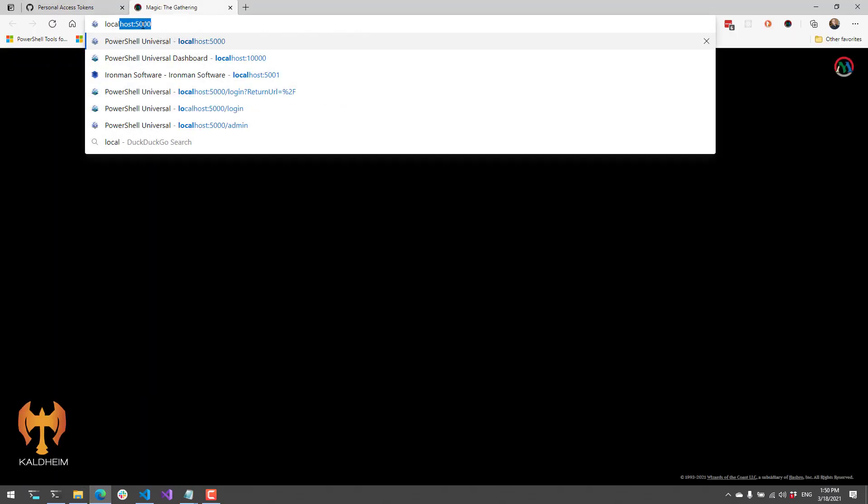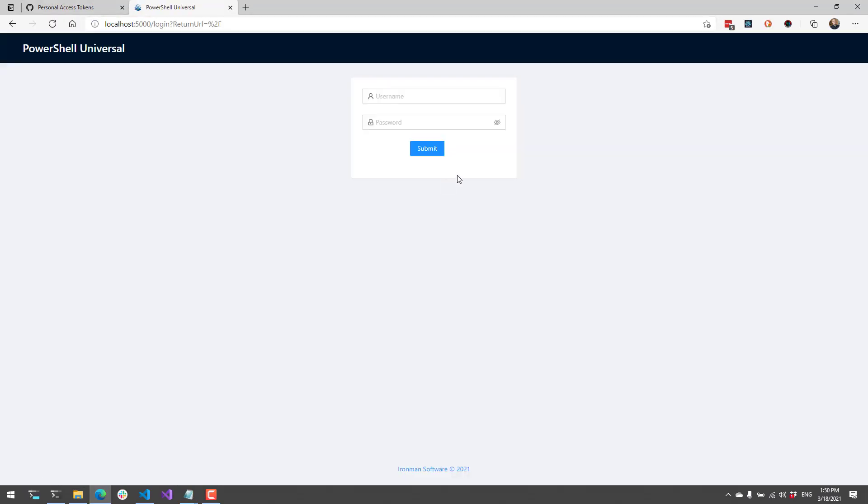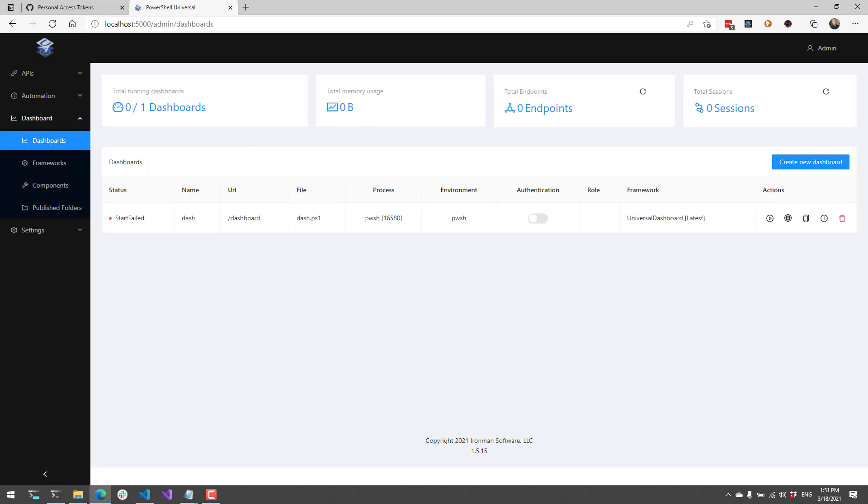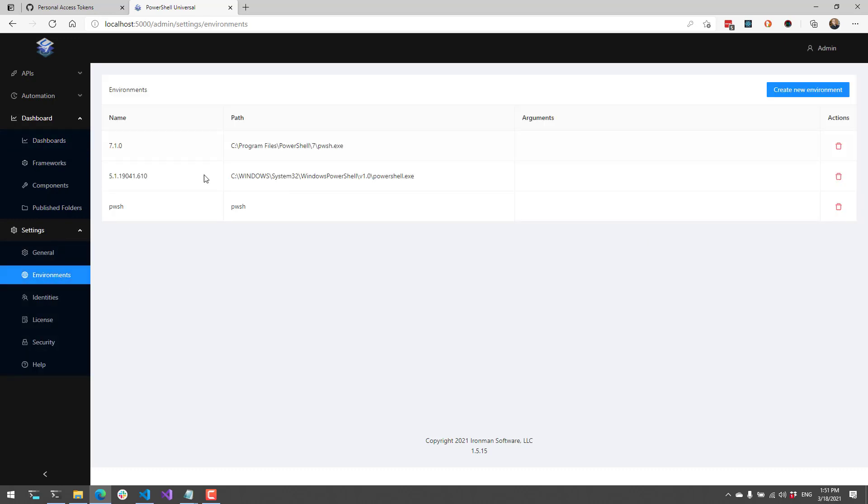Now if I actually log in to my PowerShell Universal admin console, you'll notice that all those settings that were stored inside of the git repository are available here. You'll see that I have my dashboard as well as my environments. So I have several environments and then a dashboard created.